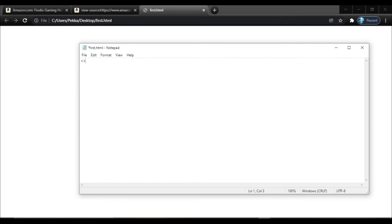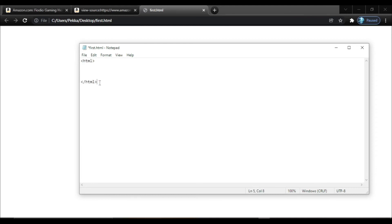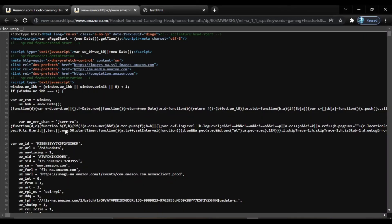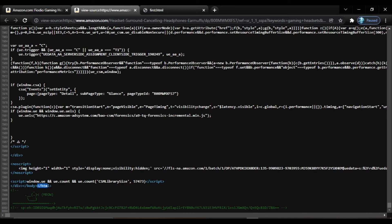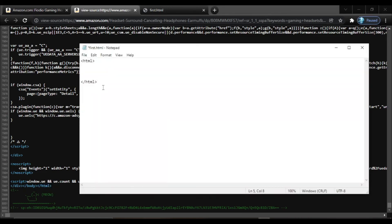Now let's move towards some basics of HTML. Whenever we are coding in HTML it is necessary to have a tag — markups, as I already mentioned. Whenever we open a tag it is necessary to close it. The first important tag is the root tag: the HTML tag. When we write a slash it is closed. Everything you do in HTML must be inside these HTML tags. You can see in the Amazon source code that HTML starts at the beginning and closes at the end.